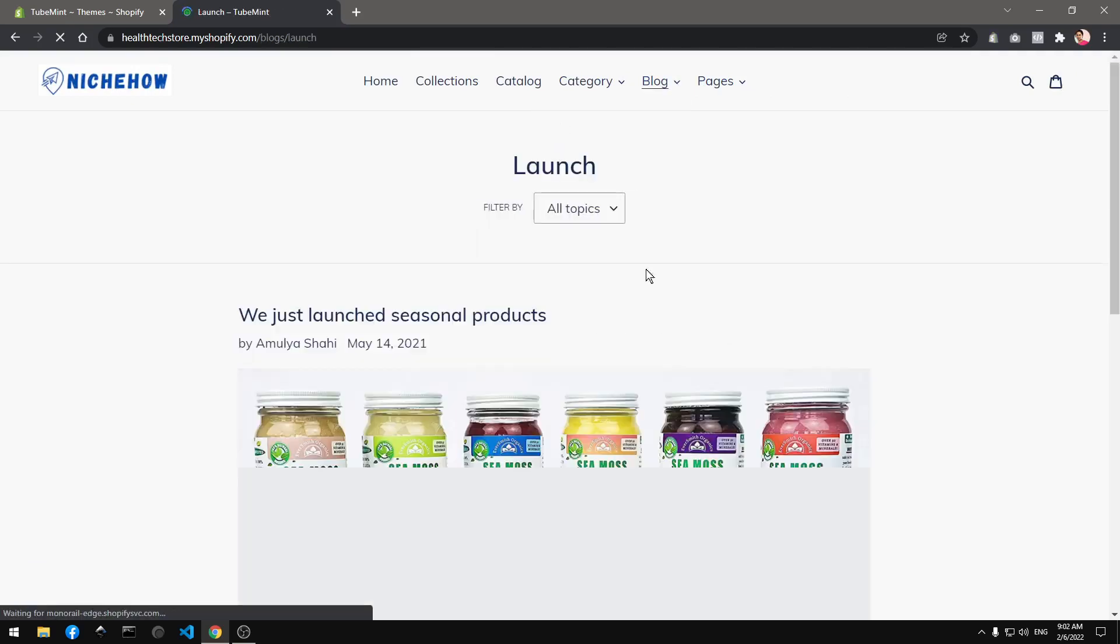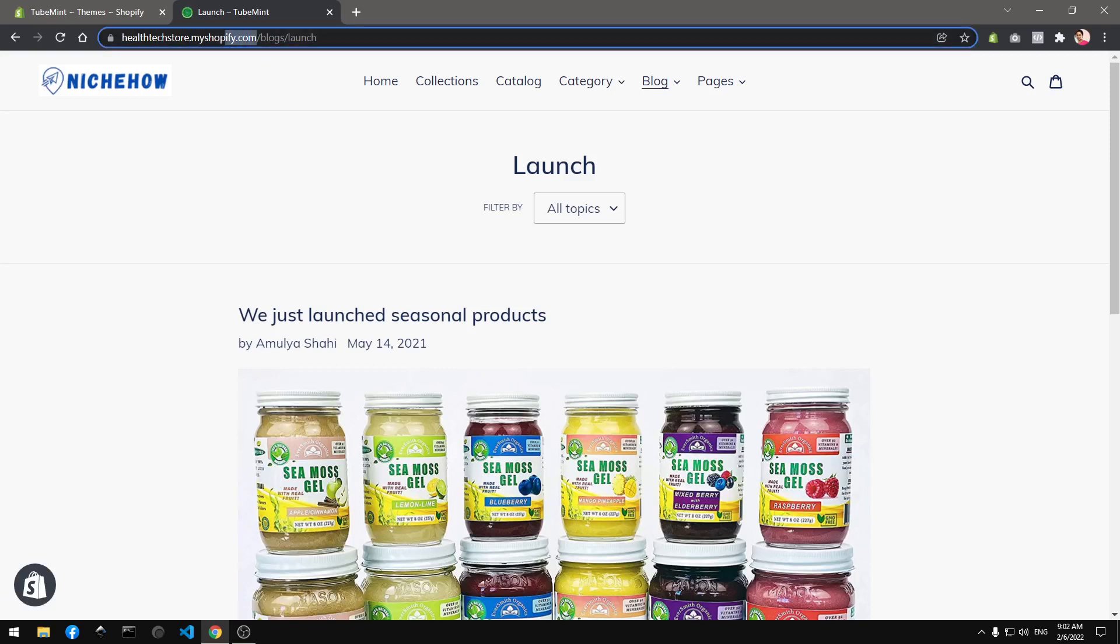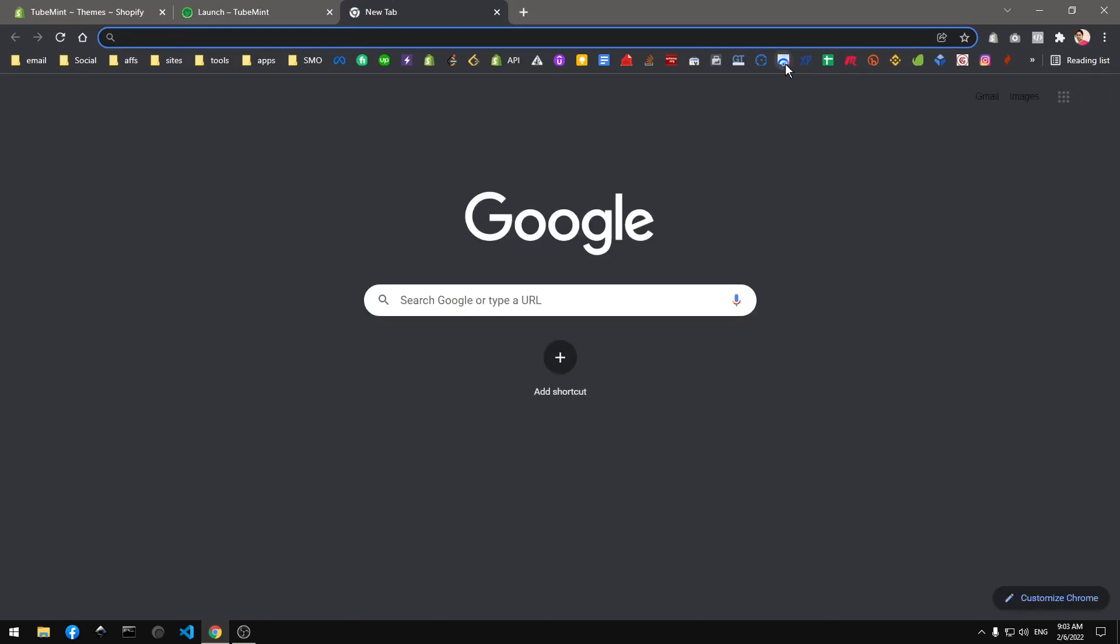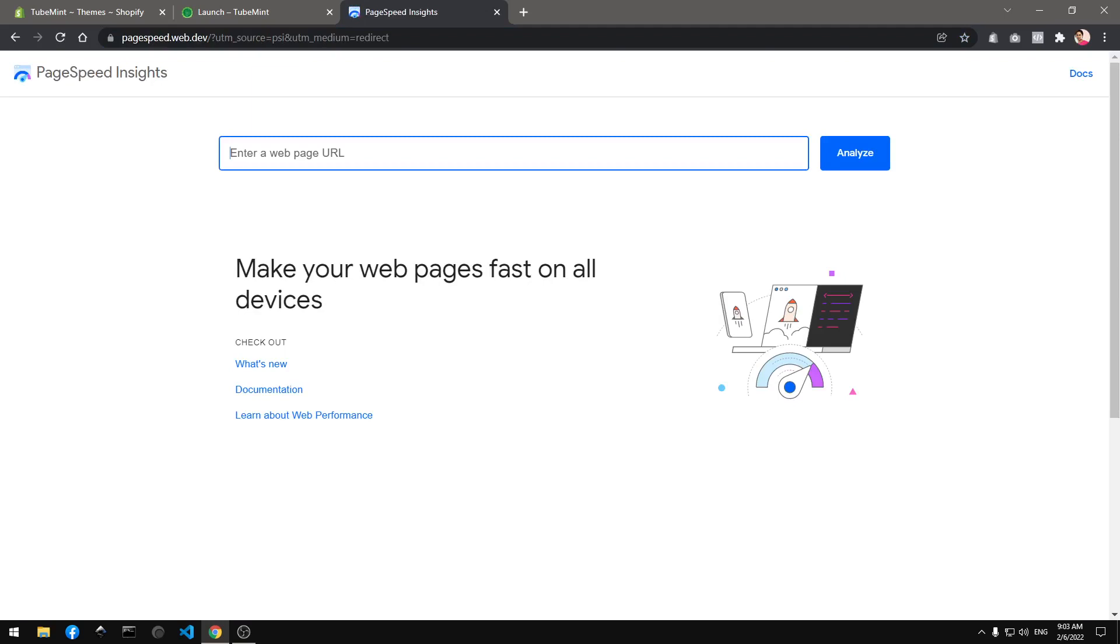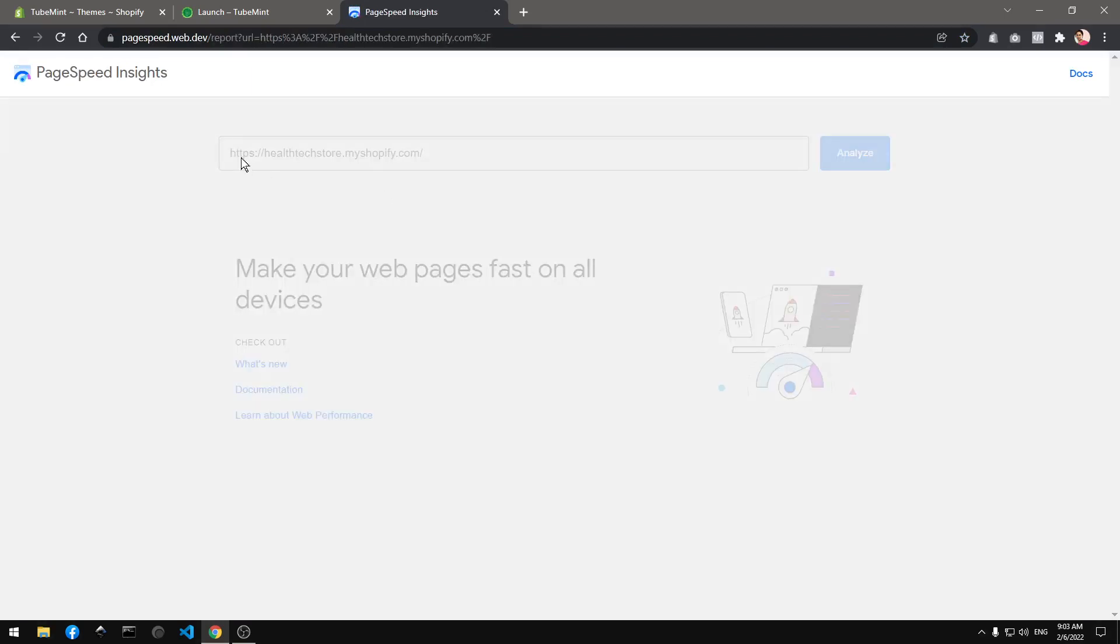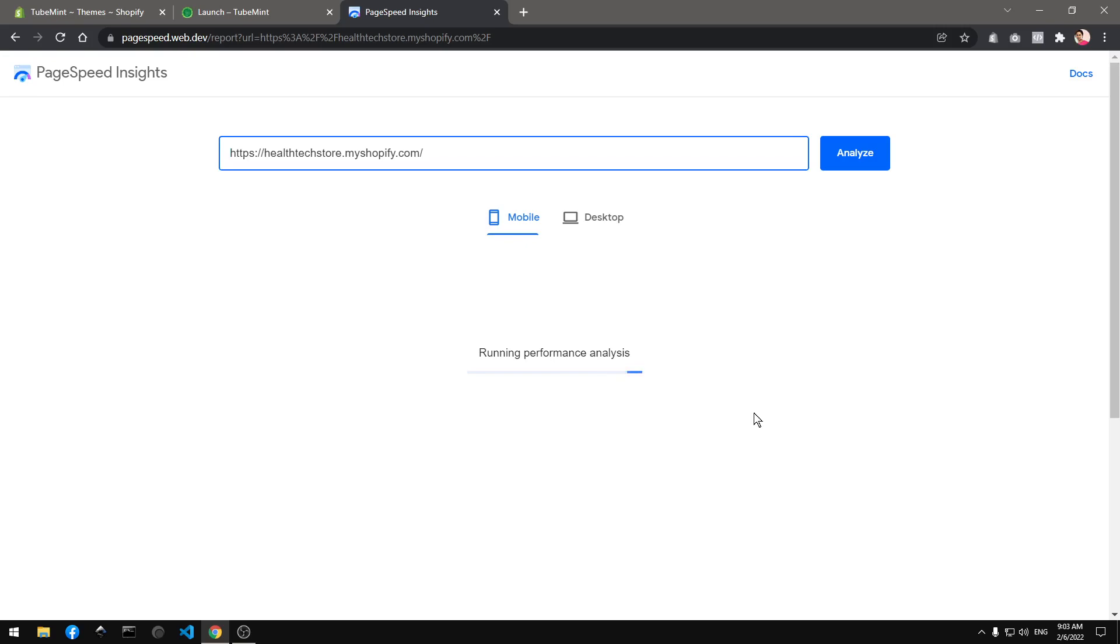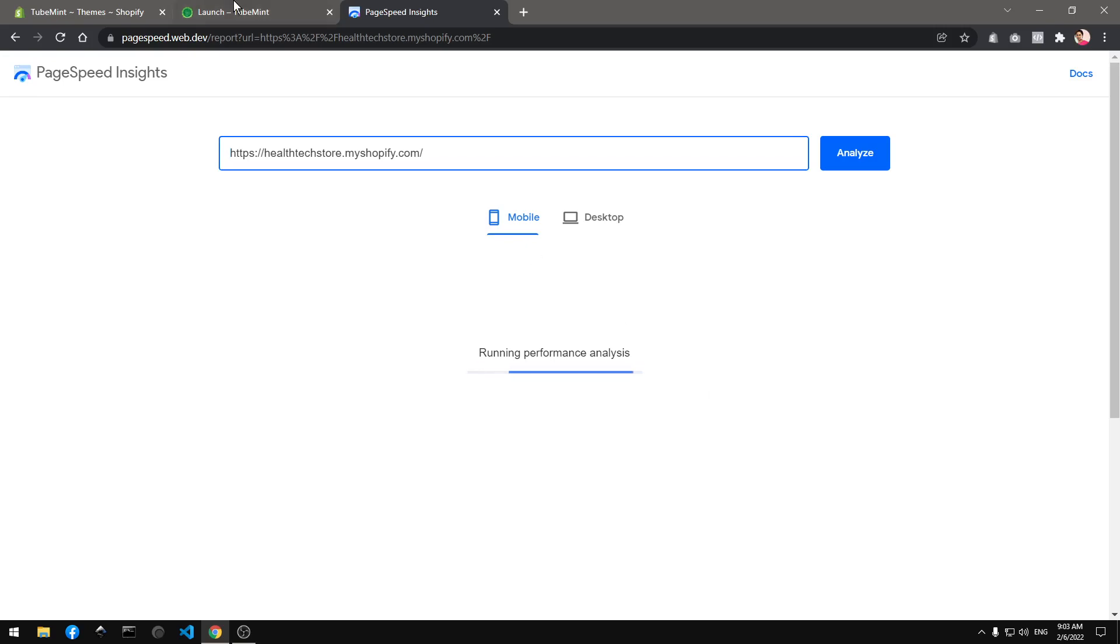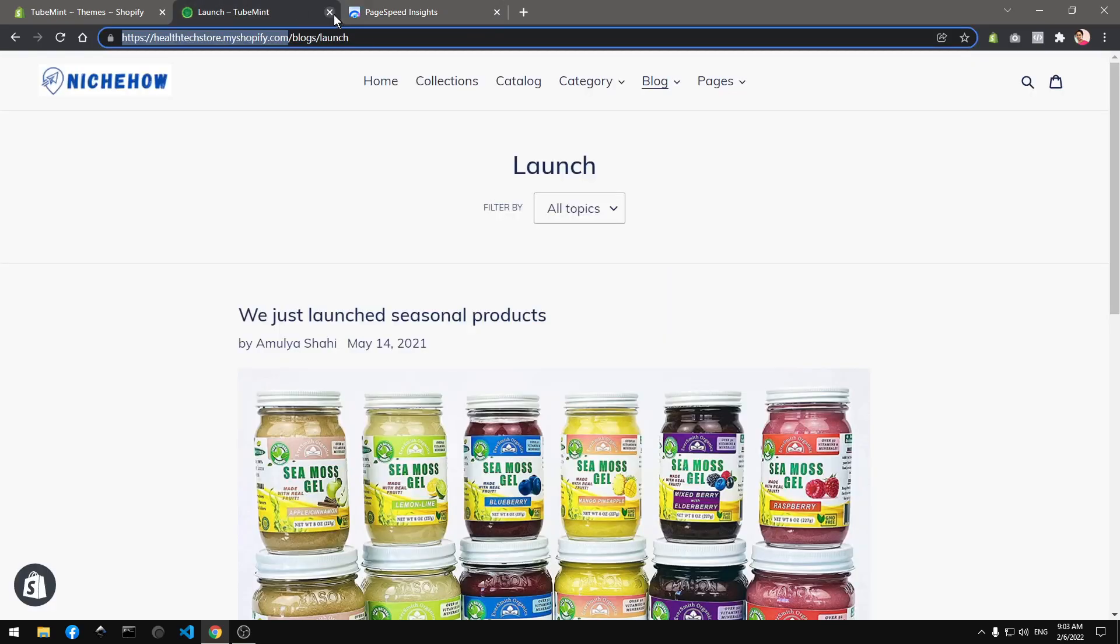Alright so what I'm gonna do now, I'm gonna take the home page and run it on Google PageSpeed. Let's see, this is my dev store so it might be a bit slower. I'm not sure where they keep dev store and the actual live stores but it runs faster here.